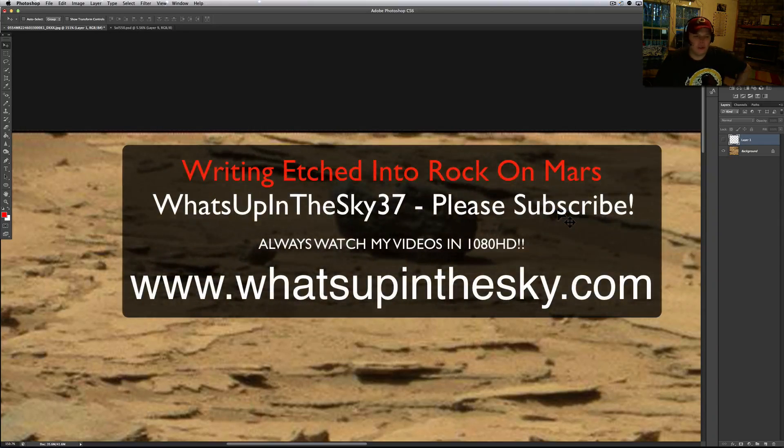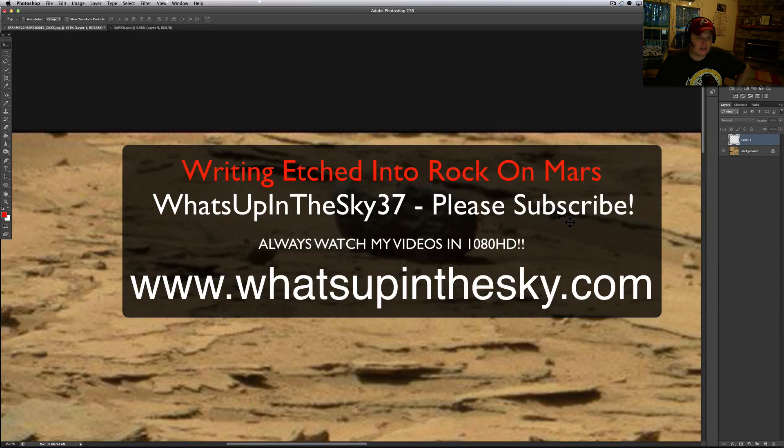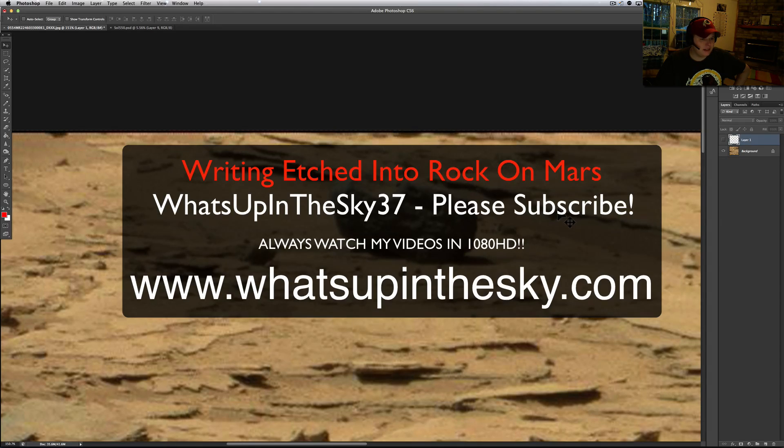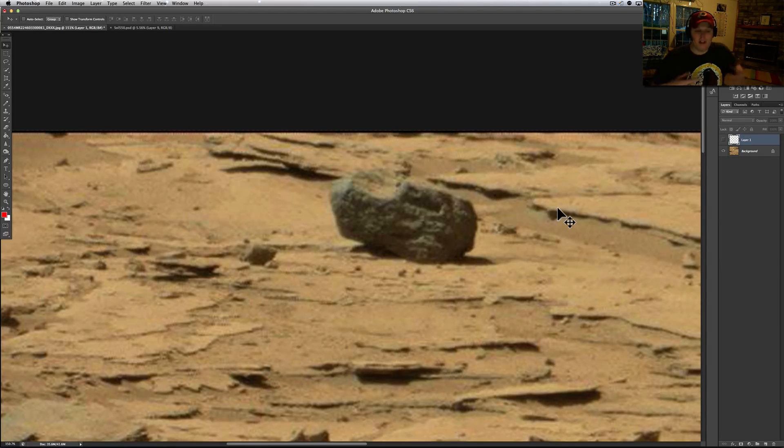What's going on YouTube, it's your buddy Will from the What's Up in the Sky 37 channel, or online at www.whatsupinthesky.com. Another day, another amazing Curiosity anomaly or something along those lines.